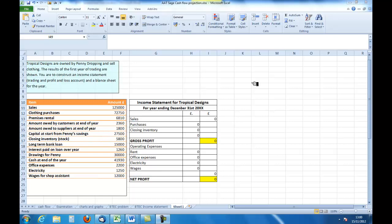This is for Tropical Designs, which is owned by Penny Dropping, and they sell clothing. We have the results for the first year of trading, and the first task is to construct the income statement. I've set out a basic income statement here as you can see.